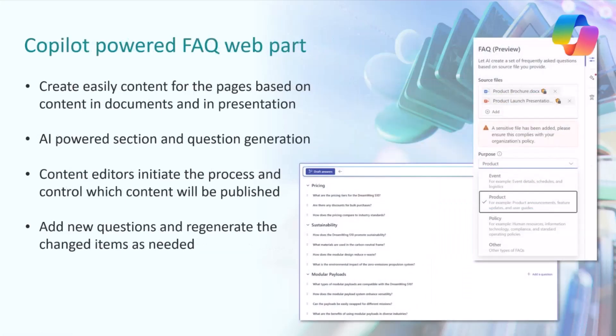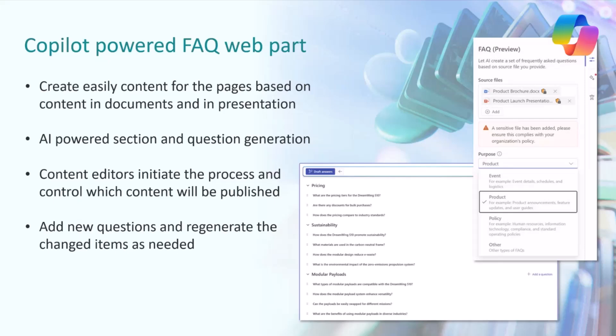Something which is really cool is the Copilot FAQ web part. I will show this one in practice with some product example information. This basically means that you do not need to create the FAQ questions or categories or the answers to those questions by yourself. You can say, create me a product-specific FAQ list based on this information, and Copilot generates the information directly within the web part. Super cool capability.